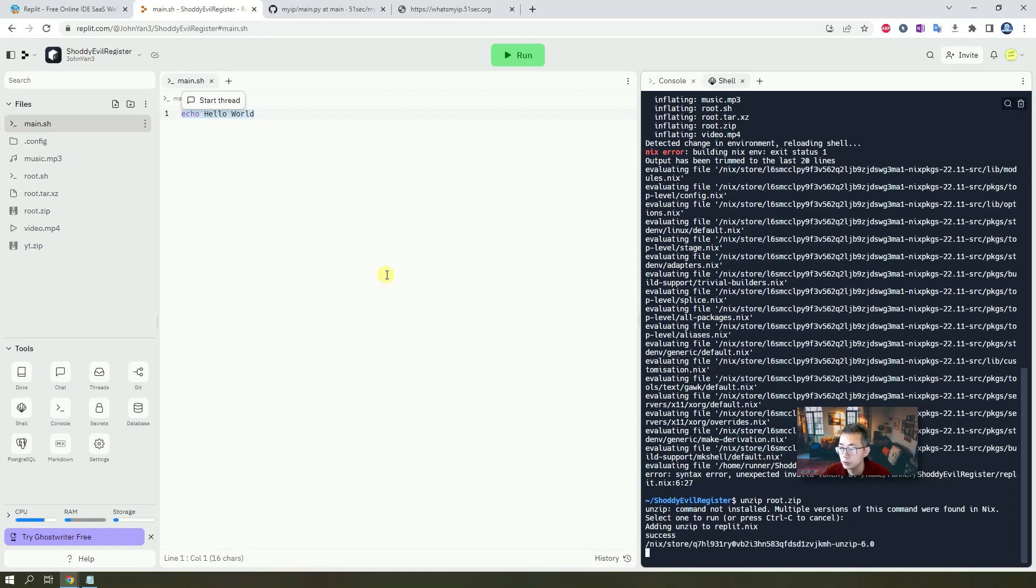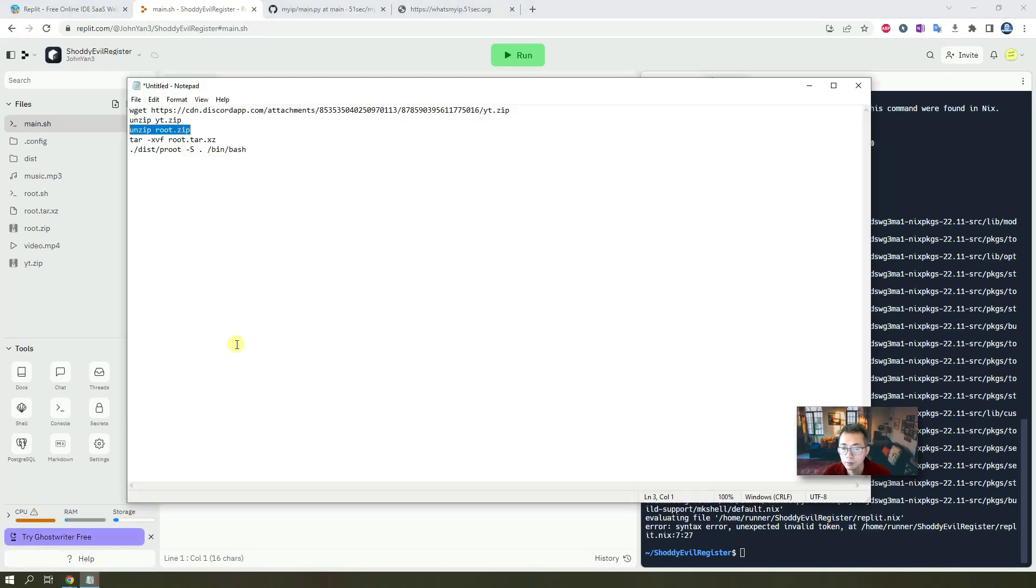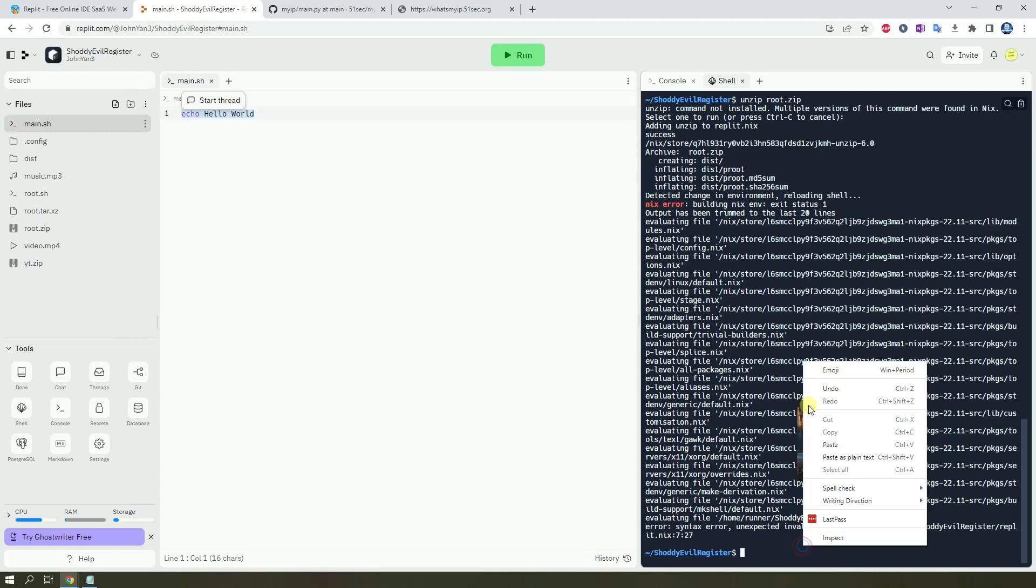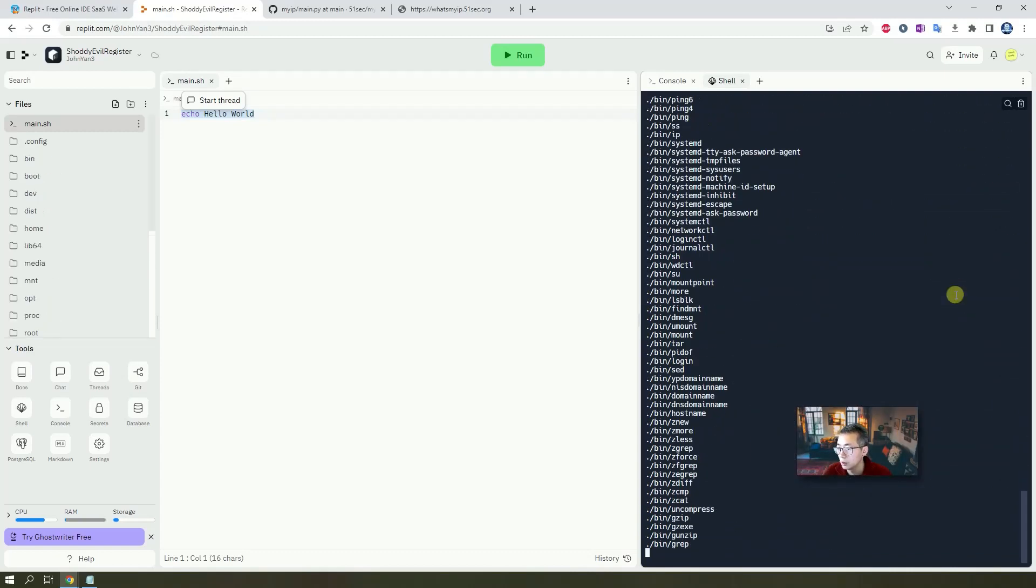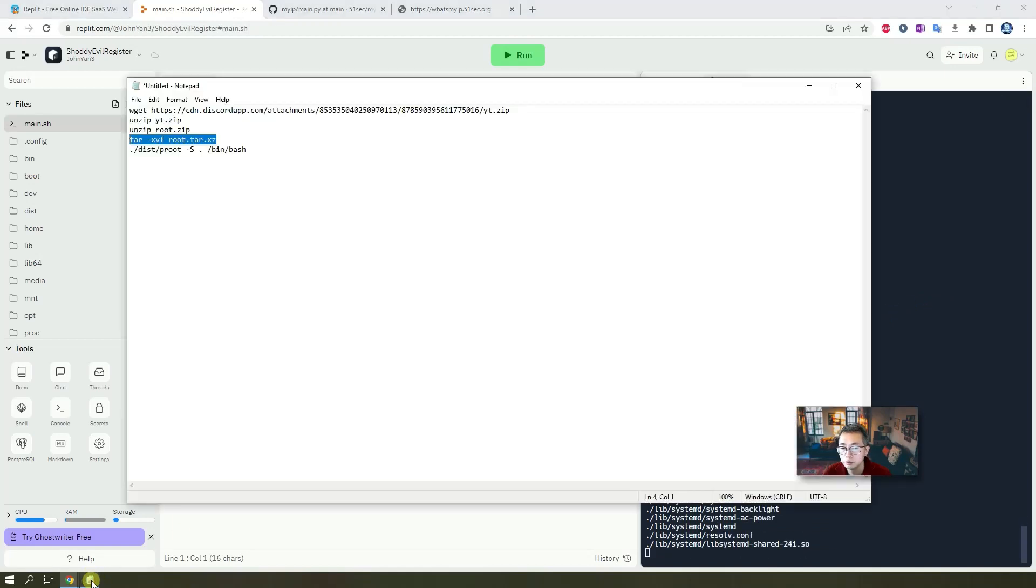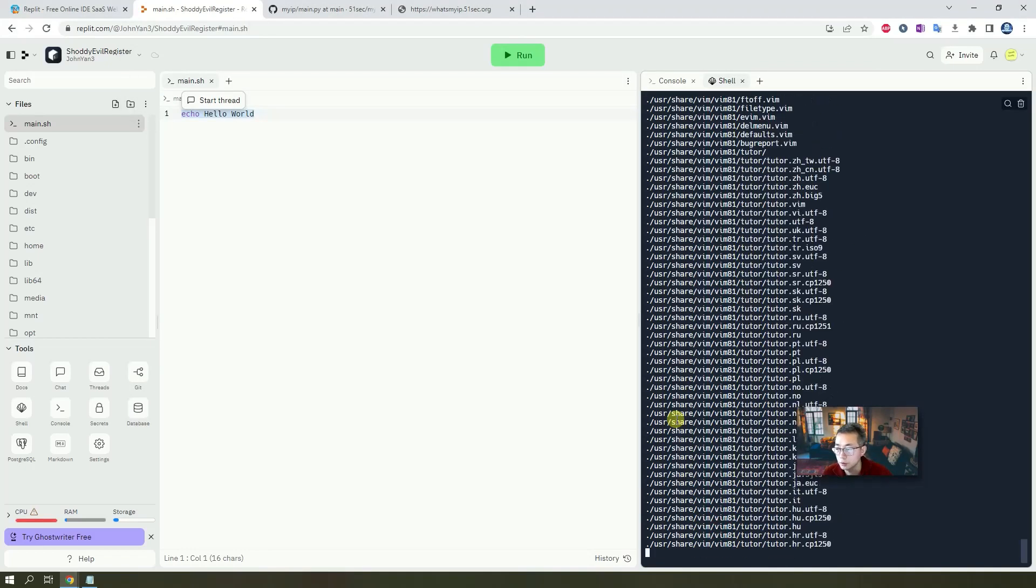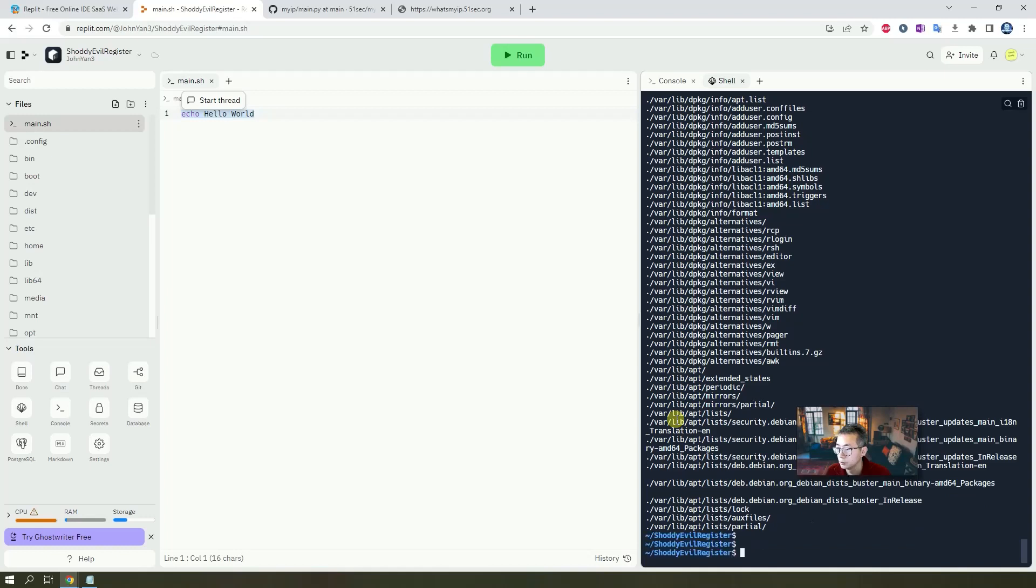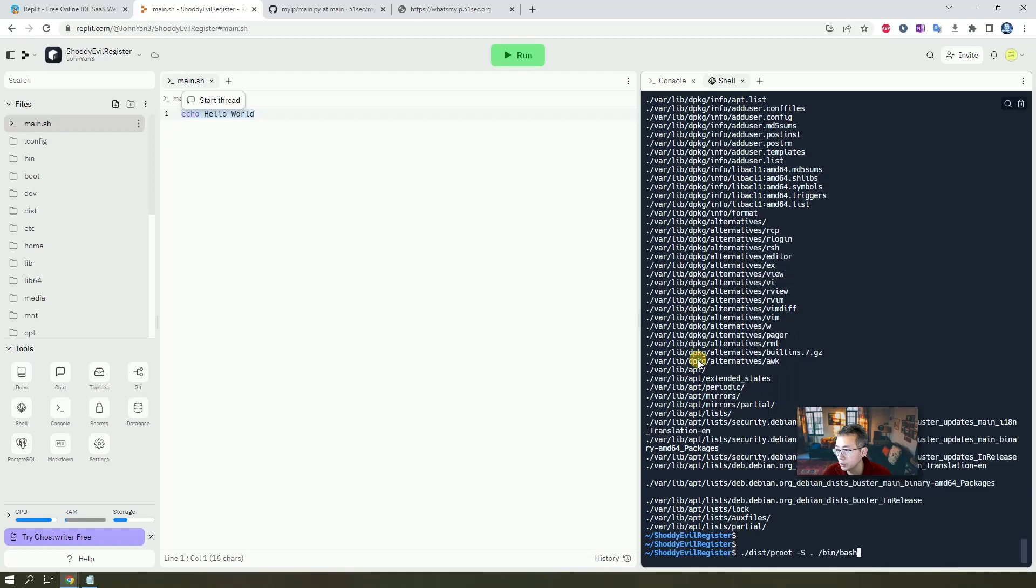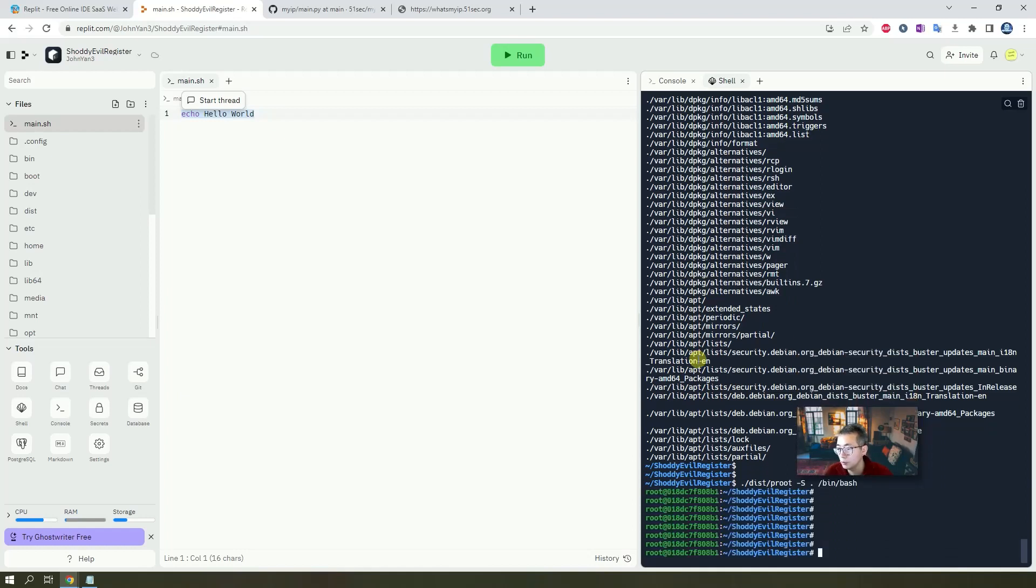It's adding unzip to replit.nix. Eventually, we'll get a tar file. So we're gonna paste it. Untar this file. After that, we just need to run this command to get root permission. Okay, finally, untar is completed. This is tar command. Right away, we get root access.